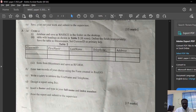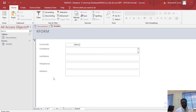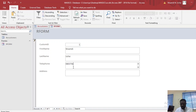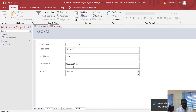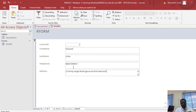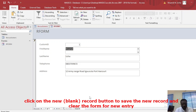Now part C says: enter 10 records of your choice using the form created. So let's pick arbitrary names. I'll use my name for the first record — First Name, Last Name, Telephone number, and Address. I'll put in any address. It should have recorded that entry.